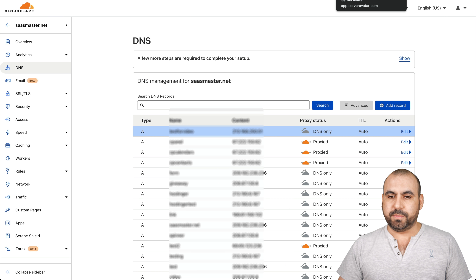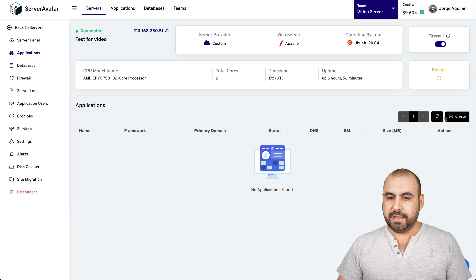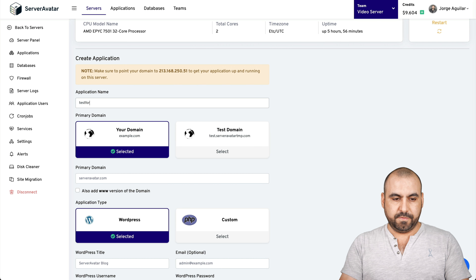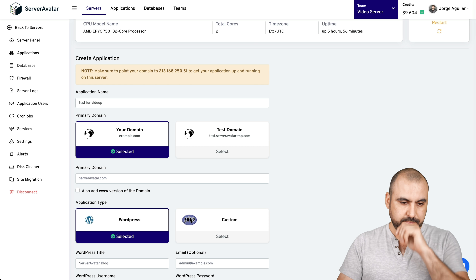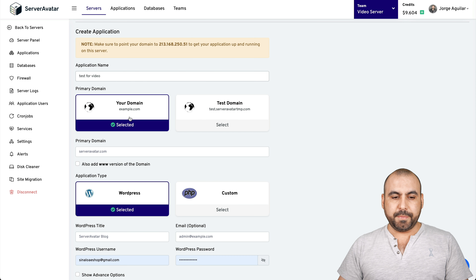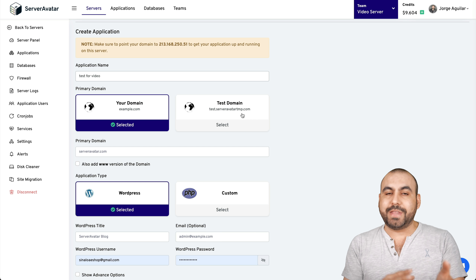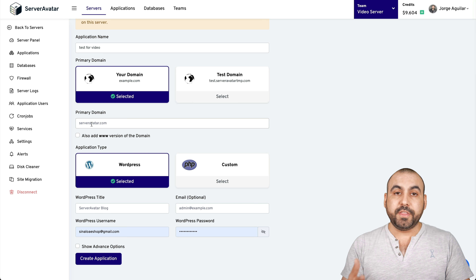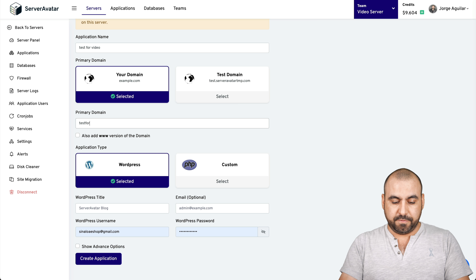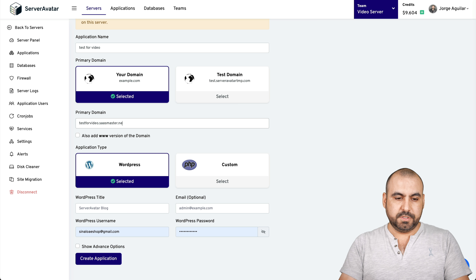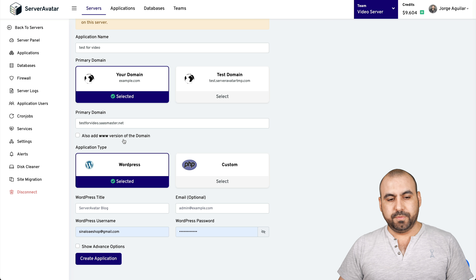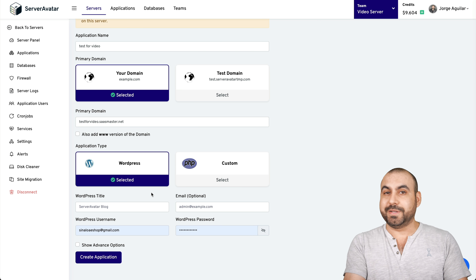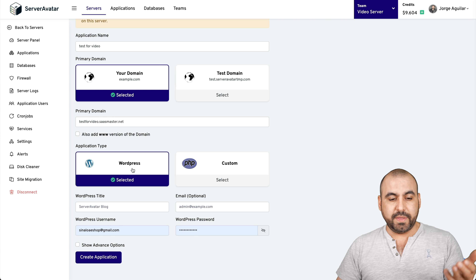Let's go back into Server Avatar and click Create. The application name I'll call 'test for video.' For the primary domain, I can leave it as my domain or use a test Server Avatar domain without doing the DNS connection. I'll use the domain I just connected on Cloudflare: testforvideo.sasmaster.net. I don't want to add the WWW version. For the application type, I want to give you a demo of WordPress to show how easy this is — so I'll select WordPress.